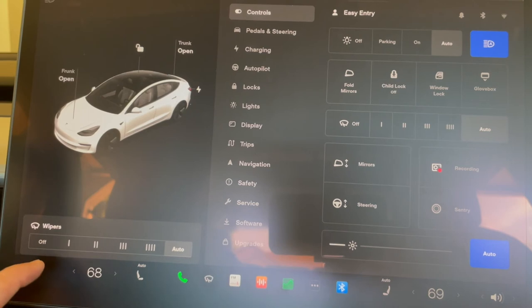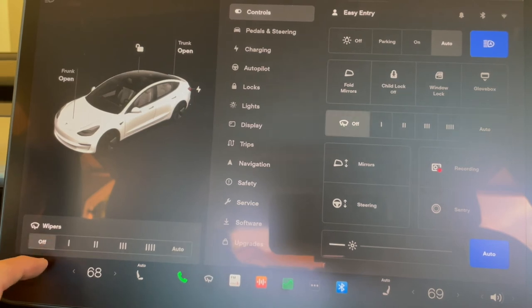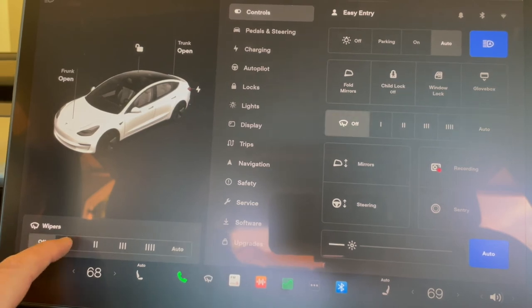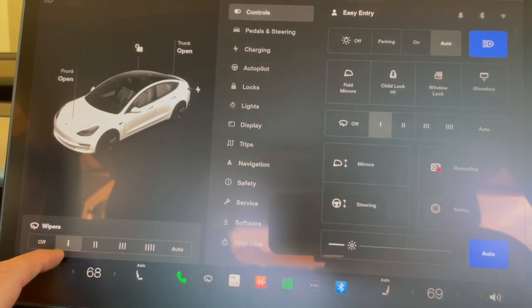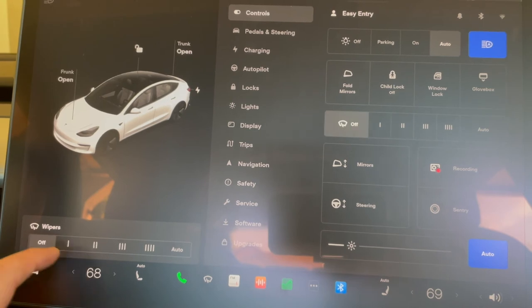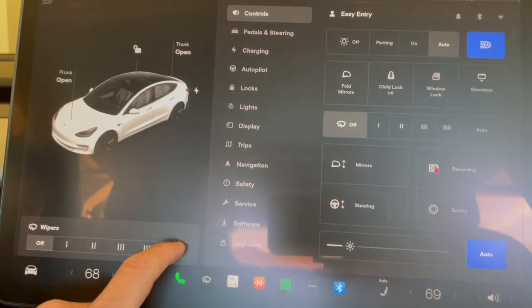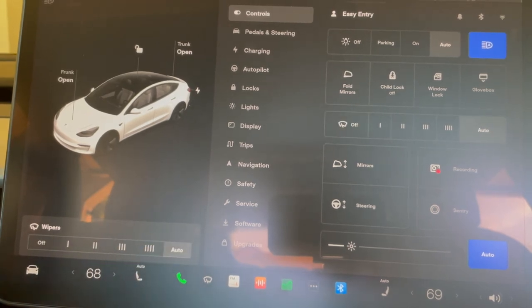When you turn on the windshield wiper this way, you will get the wiper display on your screen in the bottom left corner, and you can then change the settings — whether you want to shut them off, choose any of the different speed options, or keep them on auto.